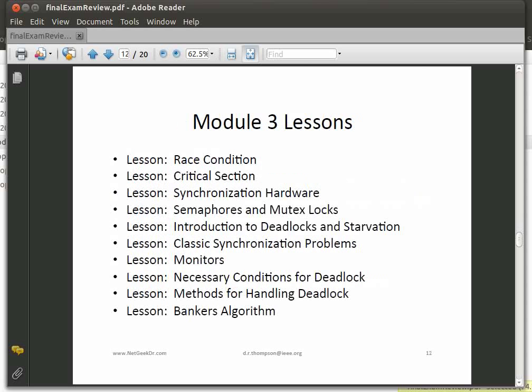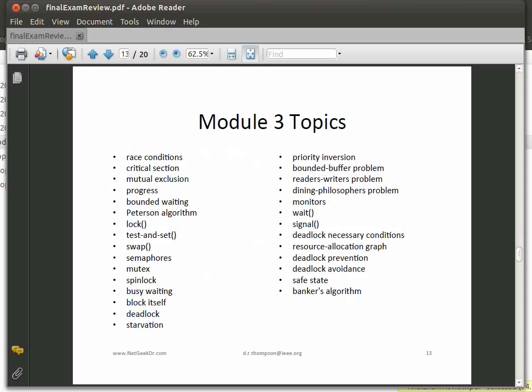Here are the topics from Module 3: race conditions, critical section, semaphores, monitors, the necessary conditions for deadlock. Definitely know what a race condition is and understand the critical section. Know about mutual exclusion — where only one process or thread can access a certain part and do updates at a particular time without interference. You must make progress and have bounded waiting — some limit on how long a process or thread will wait. Look at Peterson's algorithm, one of the first synchronization algorithms.